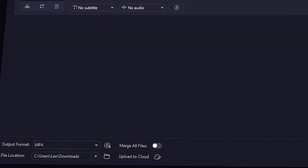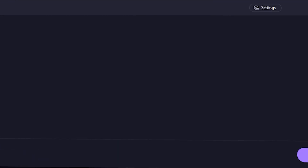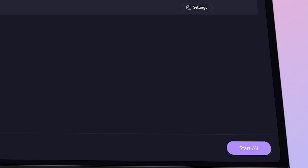Then select an output folder, and finally click 'Start All' to begin the conversion process. Uniconverter will convert your DVD files into MP4 within minutes, or seconds if you have a very fast computer.